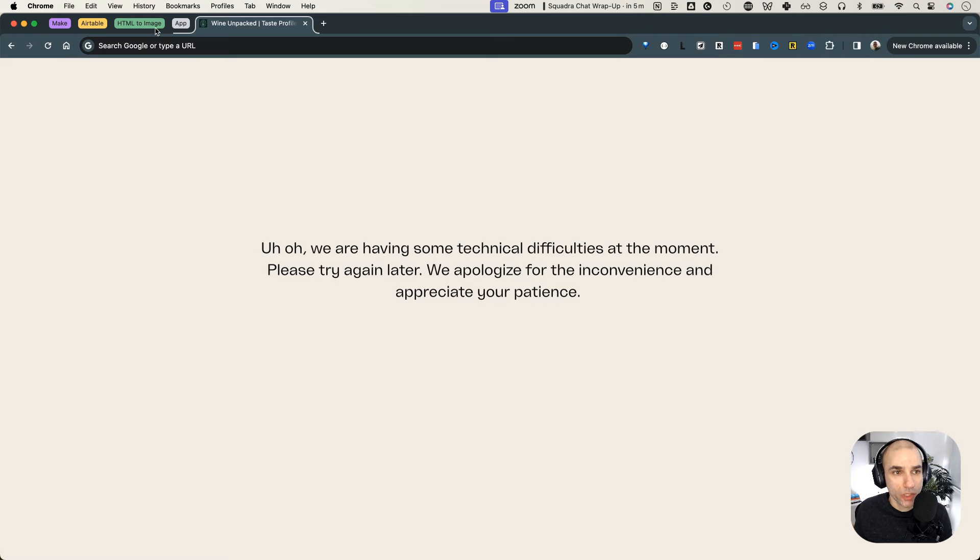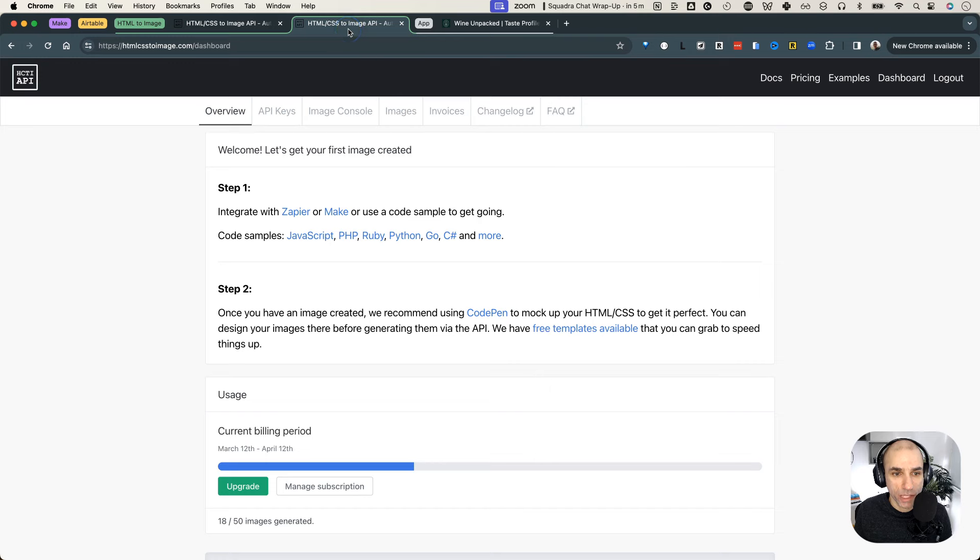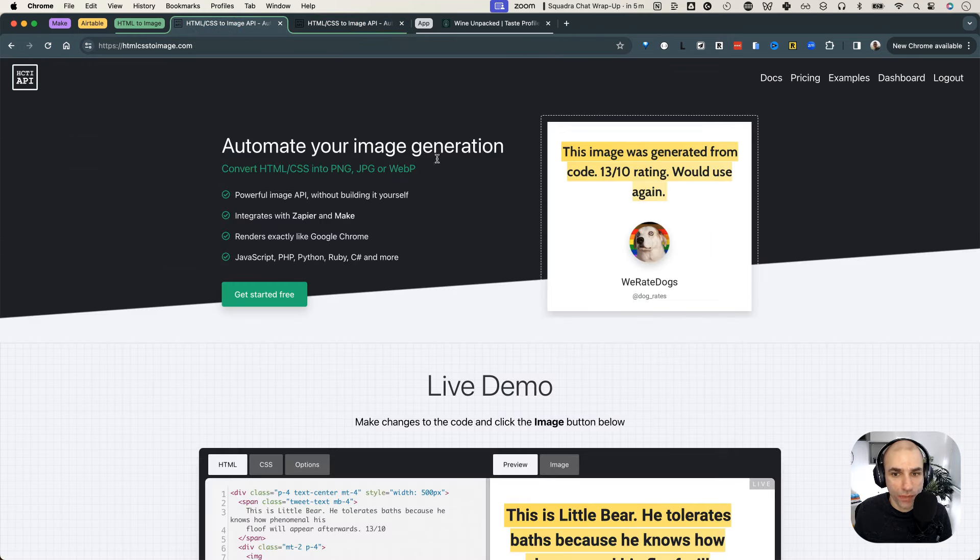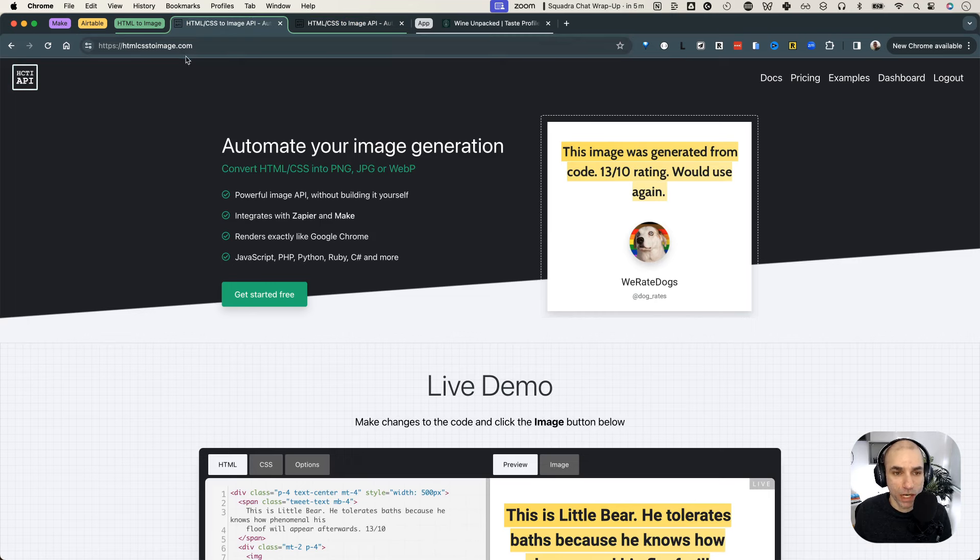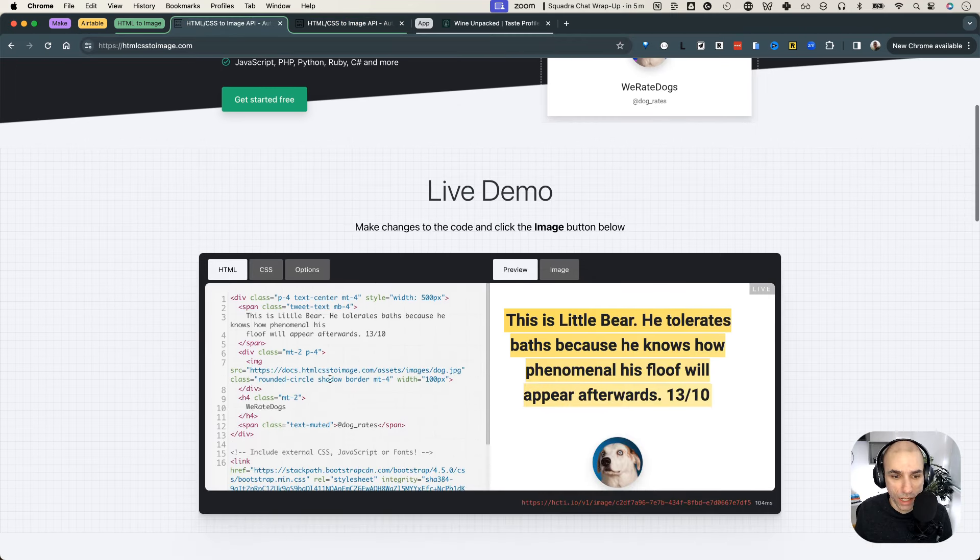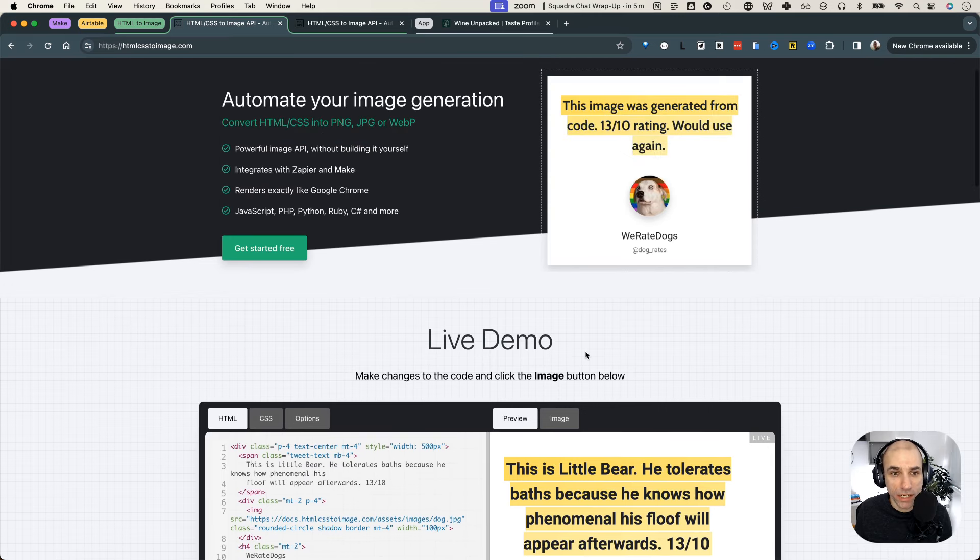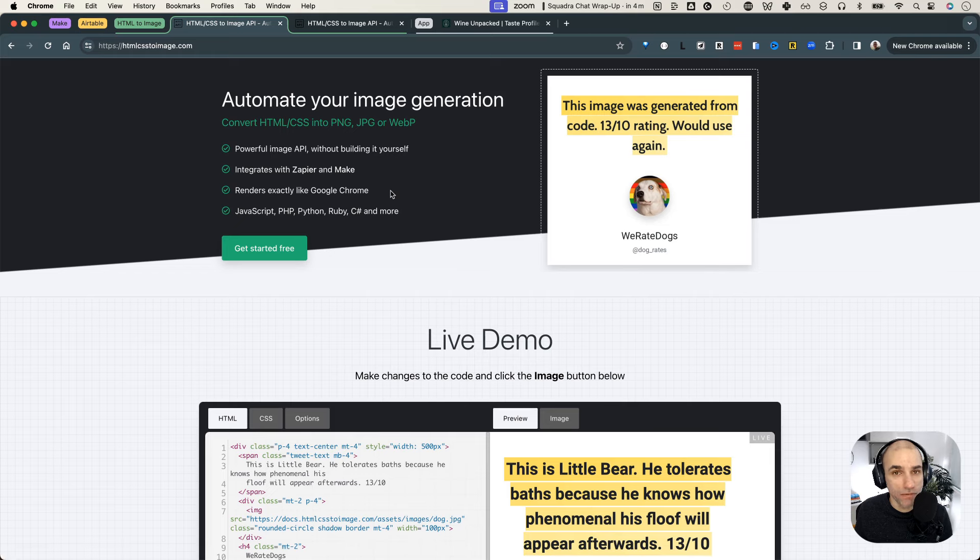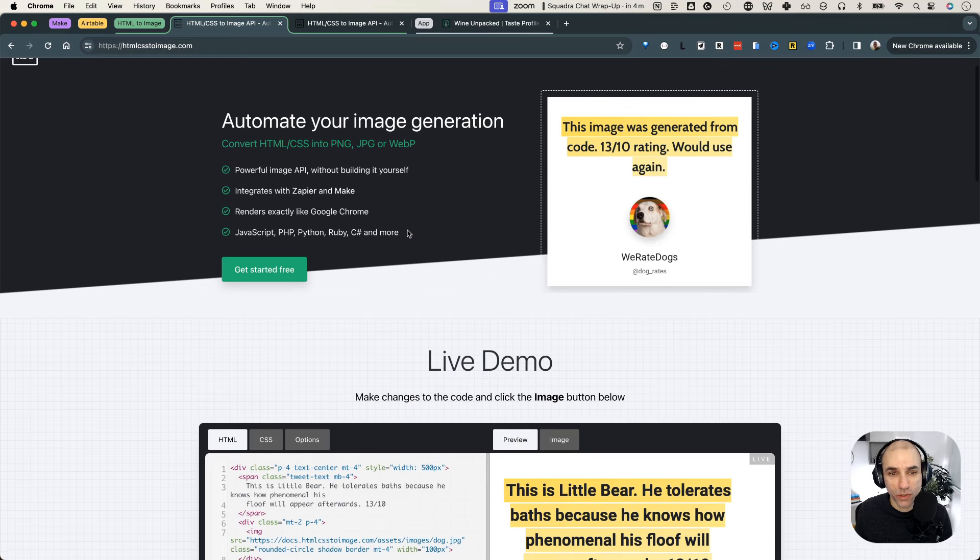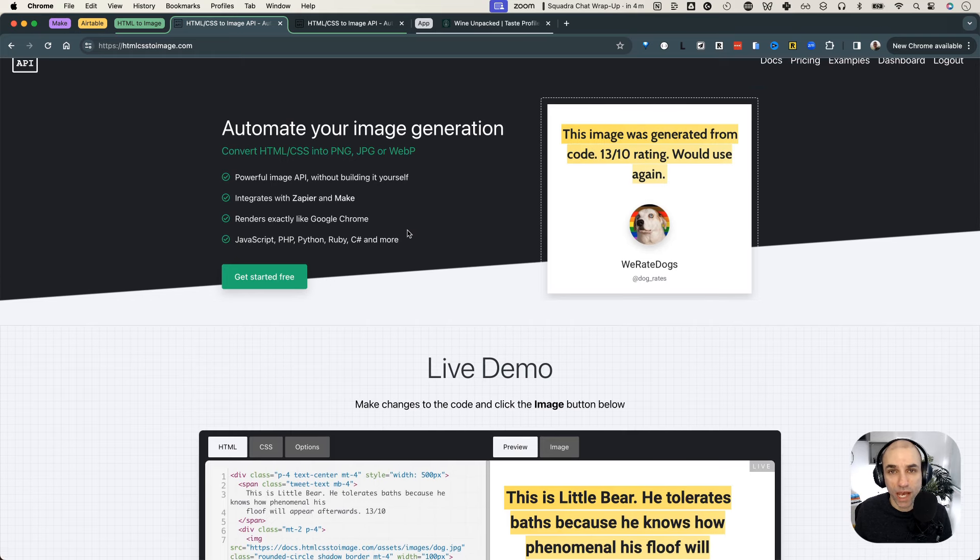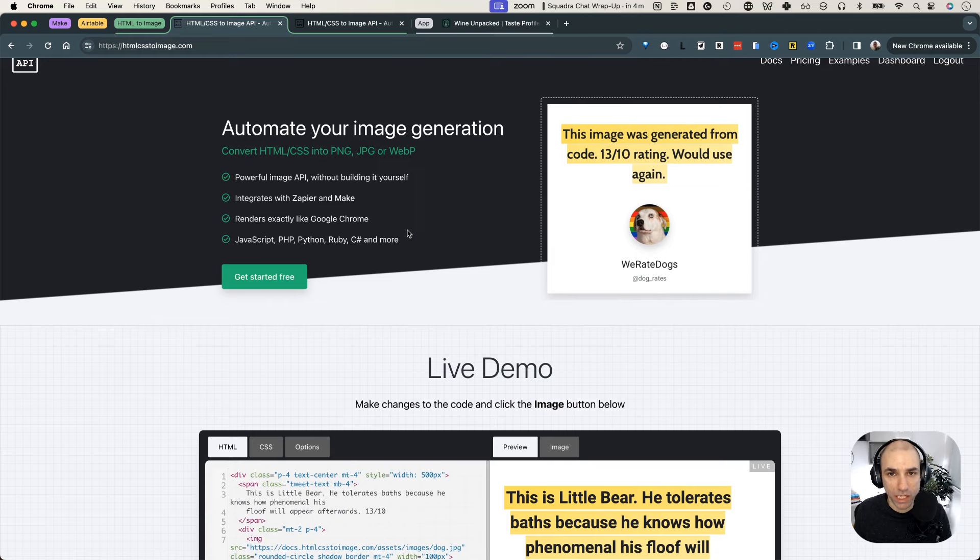So the app that I found is called HTML CSS to image. What it does is you can give it some HTML, and then it converts it into an image. And it turns out they also have an API. And they also integrate with Zapier and Make, which is perfect for us. So using the API, what we can do is we can send it some HTML, and then it will send us an image back.